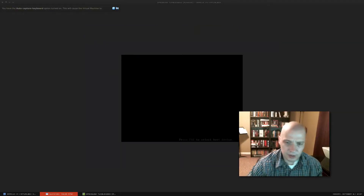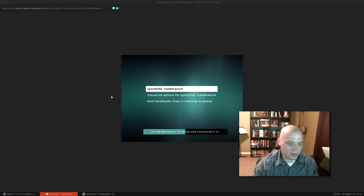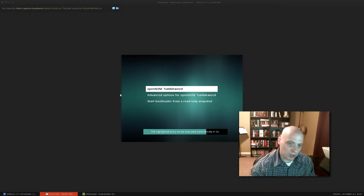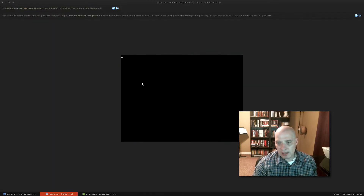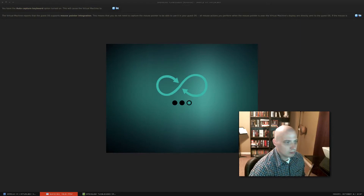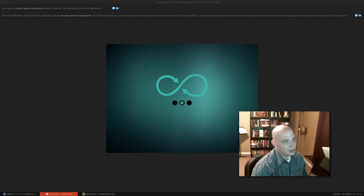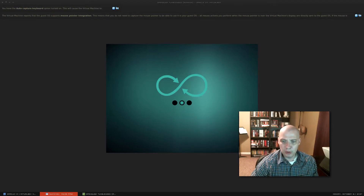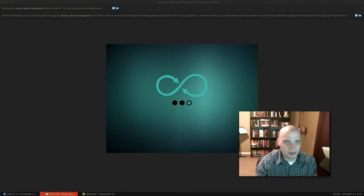It finished installing and then quickly rebooted itself. It gave me a ten-second window where it was going to reboot or I could stop it — I didn't catch it in time, but I like that after installation it just went ahead and did it on its own. It didn't ask 'did you want to reboot?' and it didn't put the restart button in some weird place a user might not notice. Good job on that, OpenSUSE.